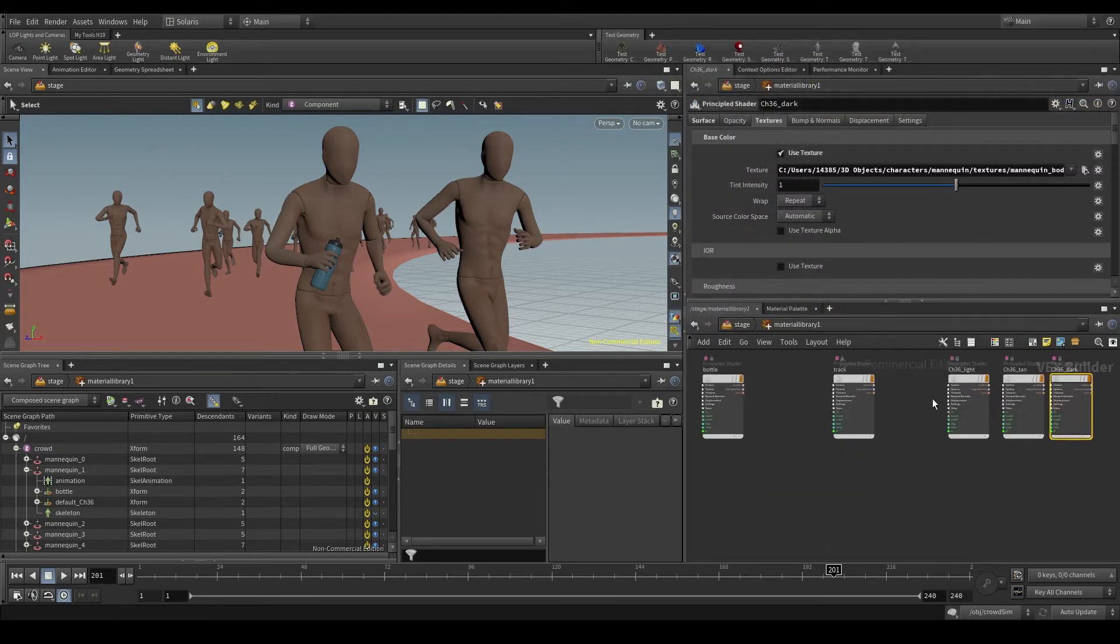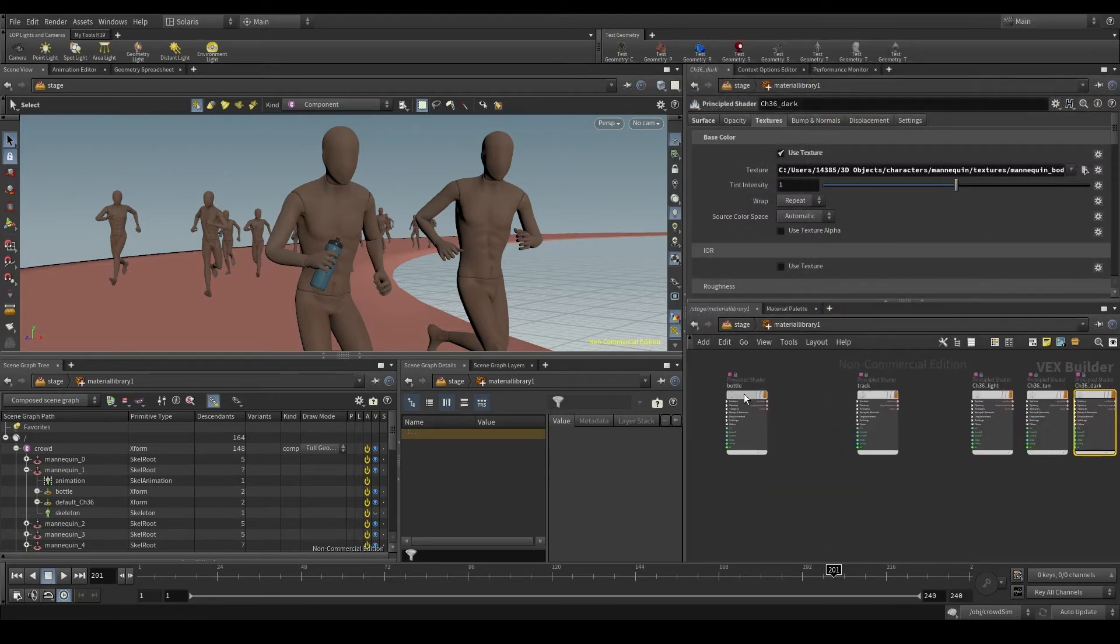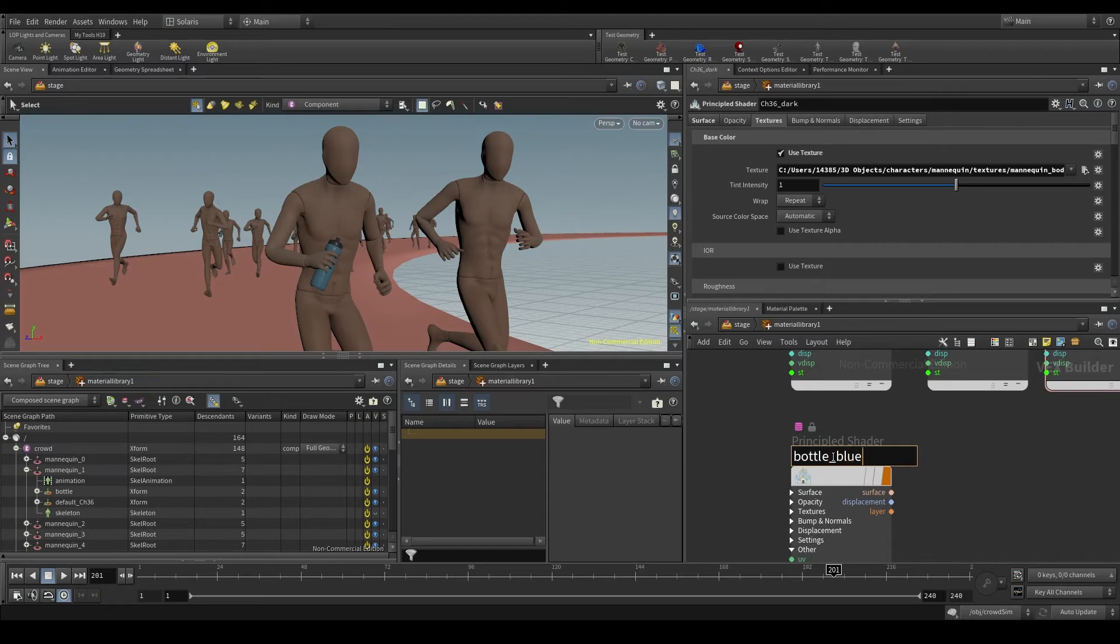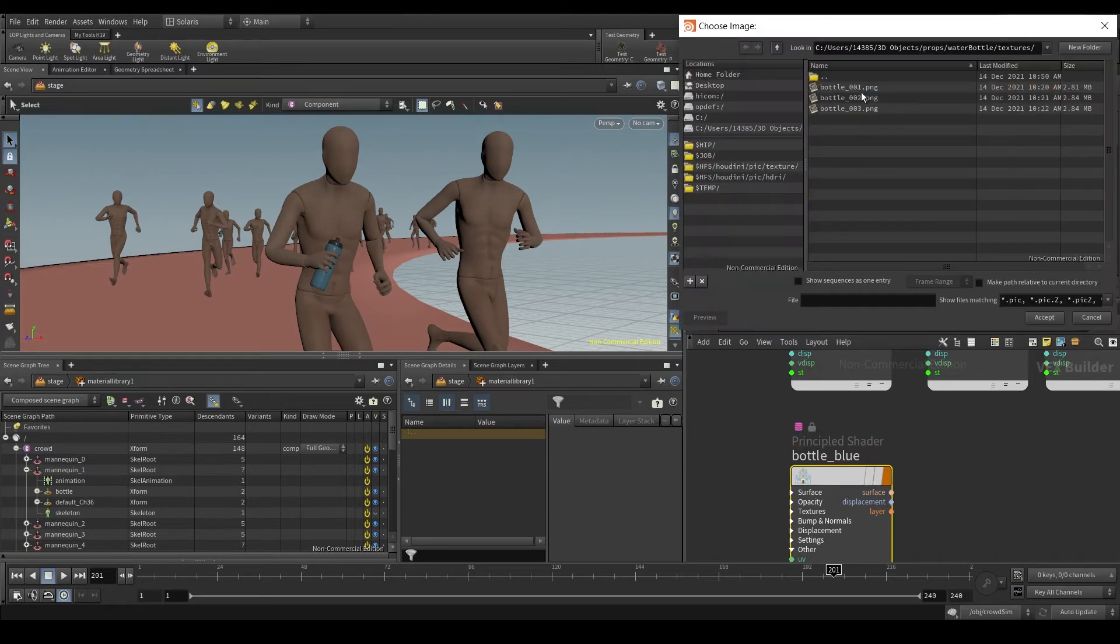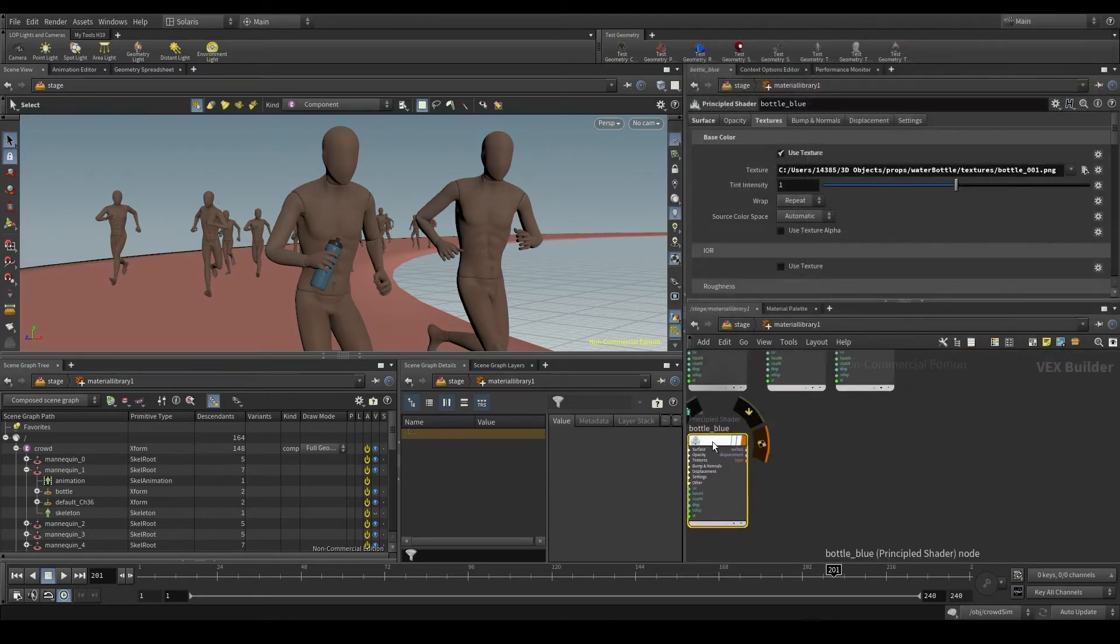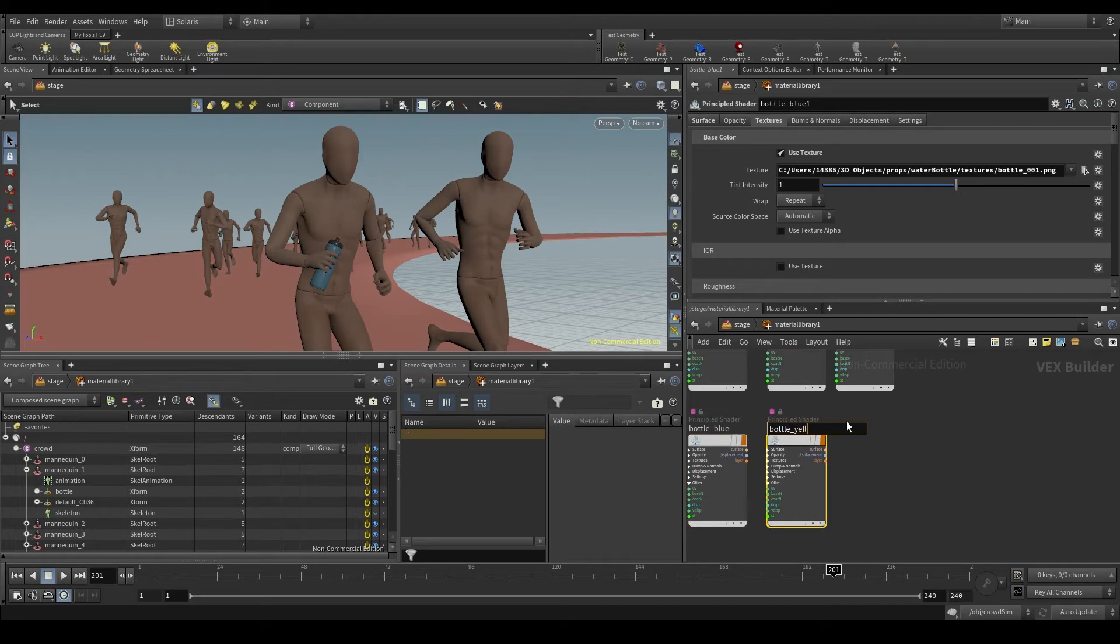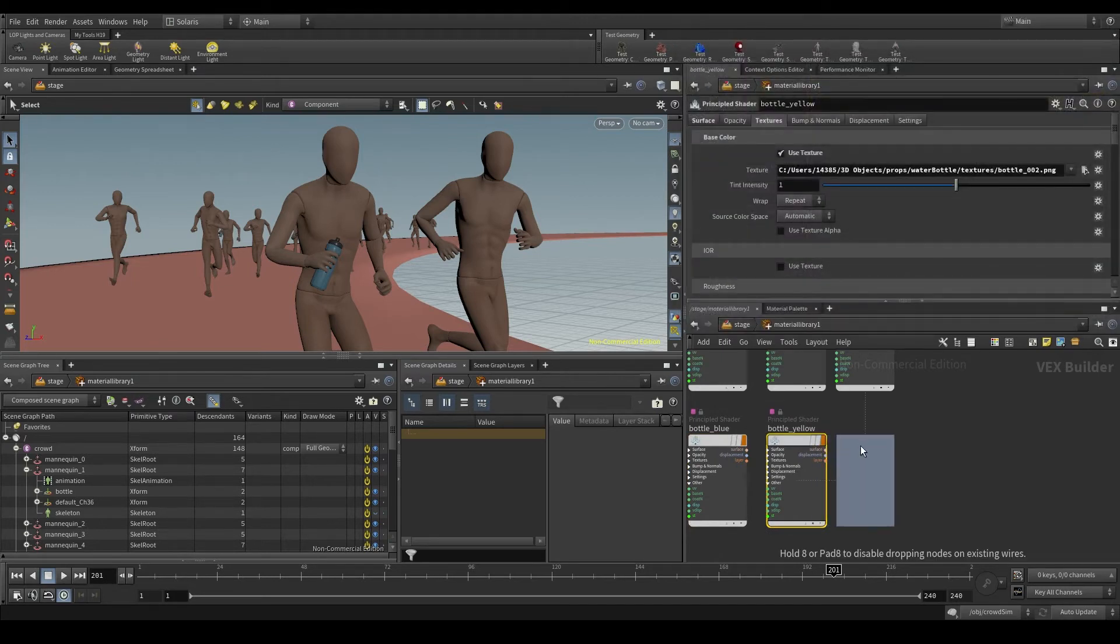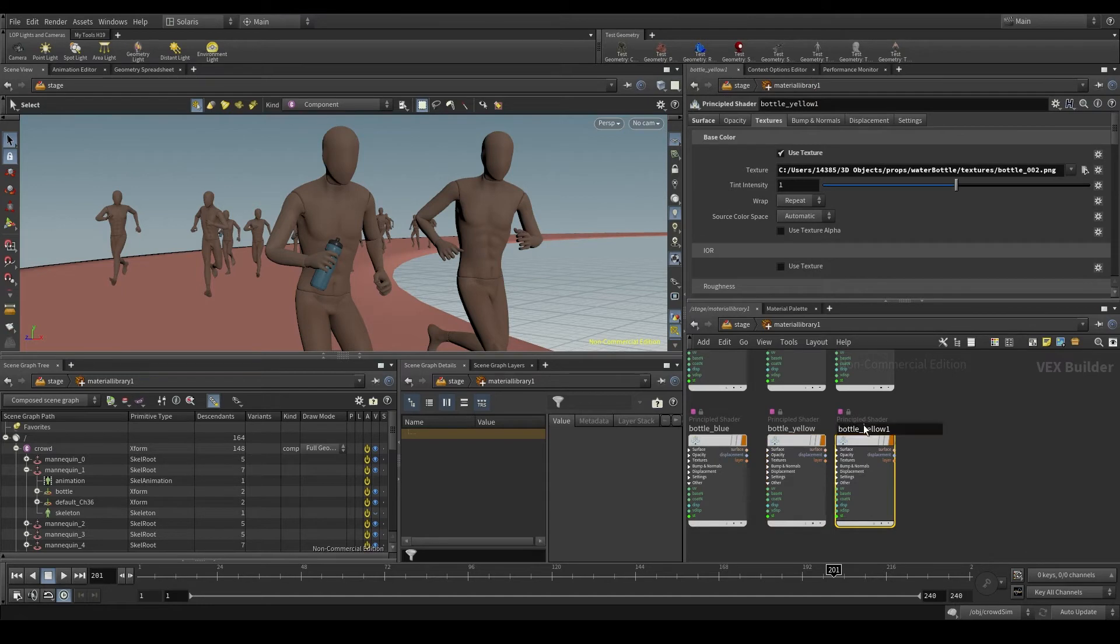And now the same with the bottle. This will be the blue one, my texture number one. The second one is yellow. And the third one is the red bottle, texture number three.